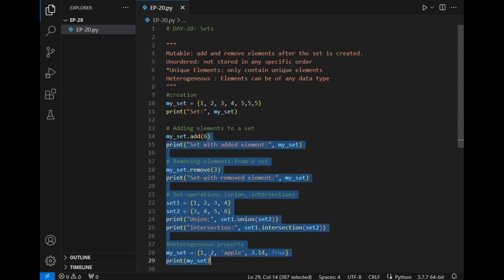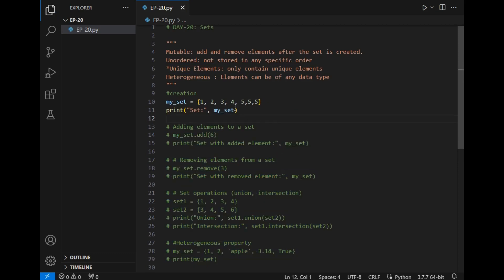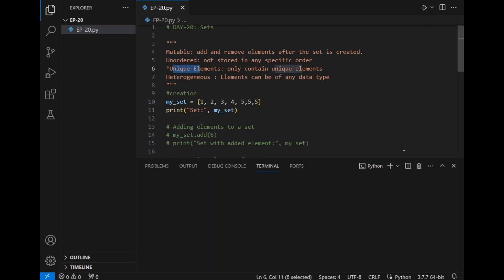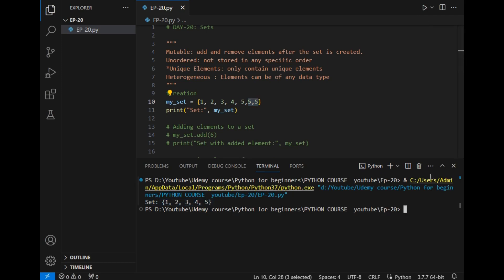So let's comment the below part and run the program to ensure this unique elements property. The answer is set 1, 2, 3, 4, 5, as you can see. These two fives are not included in the set because set stores only unique elements.